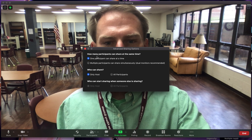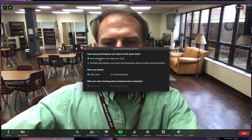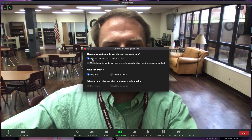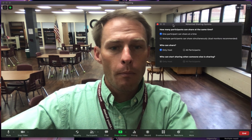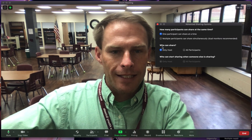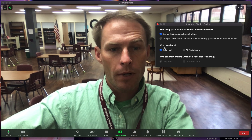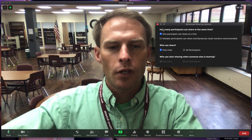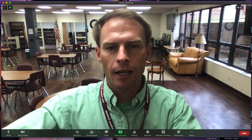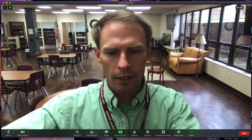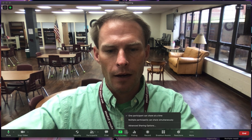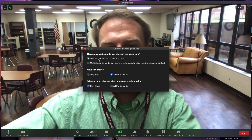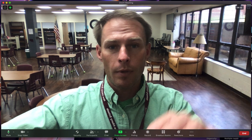It says how many participants can share at once — I would leave that on one participant at a time. You don't want seven people sharing their screen at once. Then it says who can share. At the moment, the way I have it checked, only I can share — only the host. If a student wants to share their screen, just click on that green arrow, click on advanced, and select all participants can share, and then they'll be able to share.